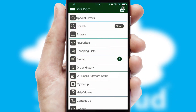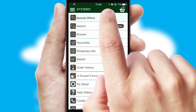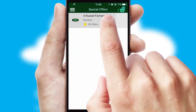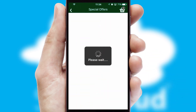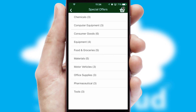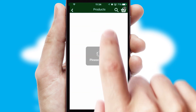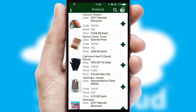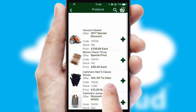Creating customized special offers is another feature of the application, which can be set up and tailored for individual customers. SwiftCloud has some very powerful promotional features such as multi-buy and price promotions.